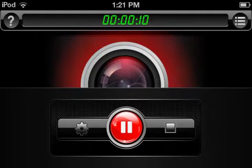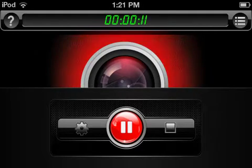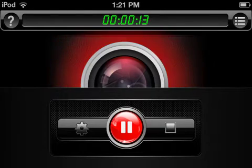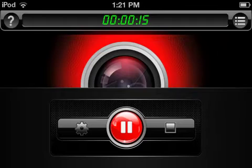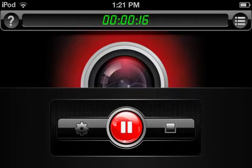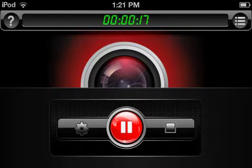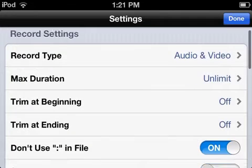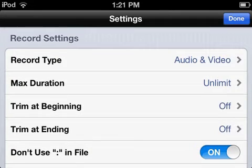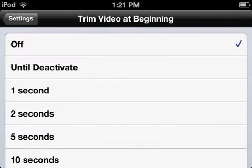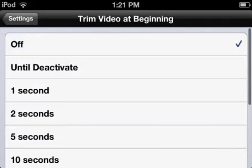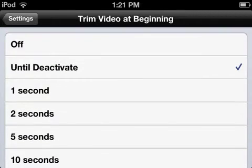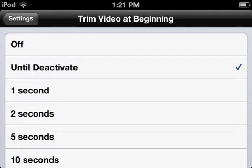The first one is that you'll have audio and video sync issues where they don't sync correctly. The reason for that is the default for trim at beginning is actually until deactivate. You do not want until deactivate because that's what causes the issues.